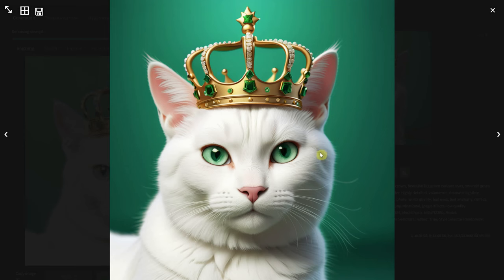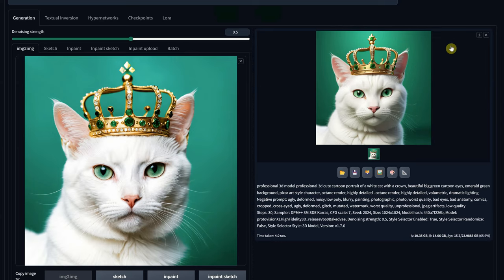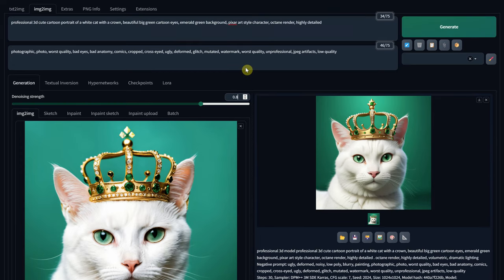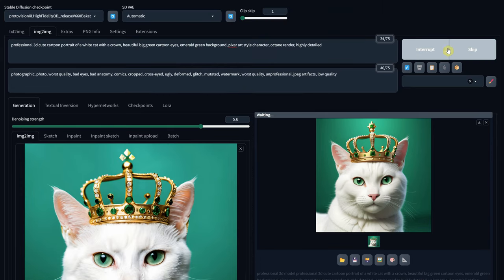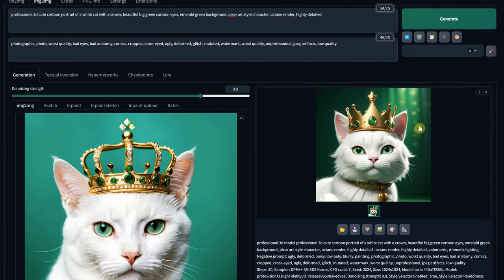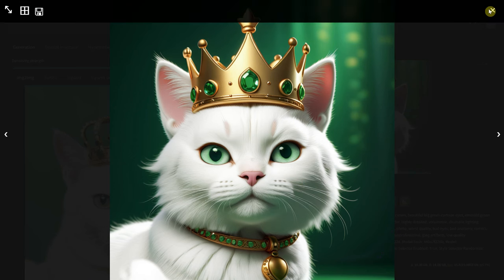As you can see, it is quite similar, but what if I want a more cartoon-like version, similar to what you see in Pixar movies? Then you should add a larger Denoise value. In this case, a value of 0.8 will create a really cool cartoon cat.